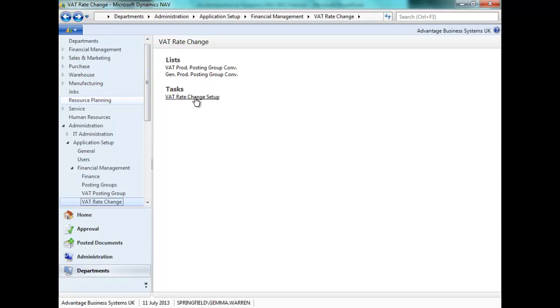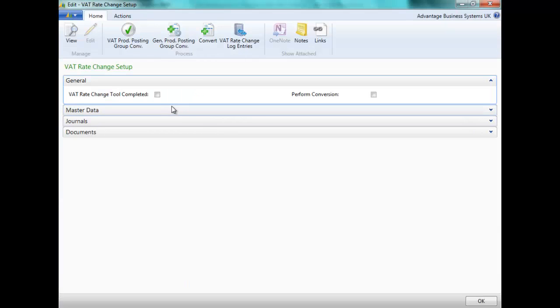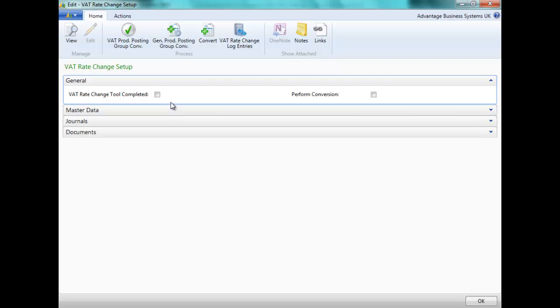We can now review the VAT rate change setup. By default, the VAT rate change tool Completed is unticked until you have run your first VAT rate change. If you would like to run subsequent VAT rate changes, you will need to ensure that this is unticked first.